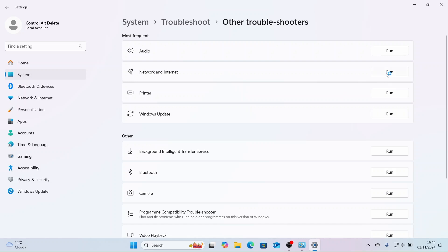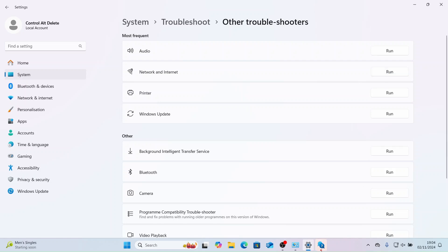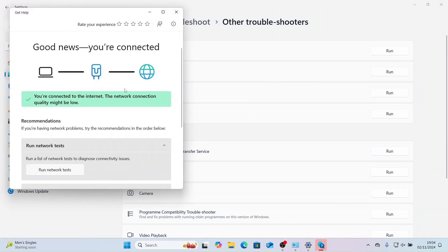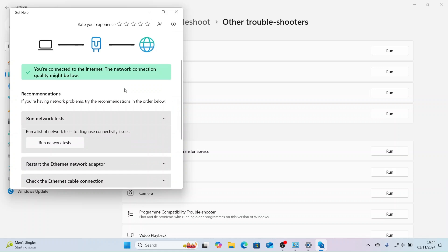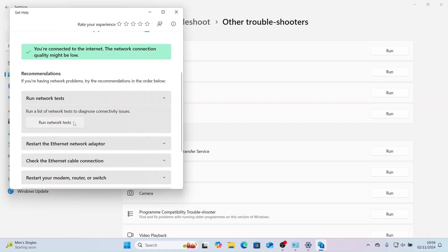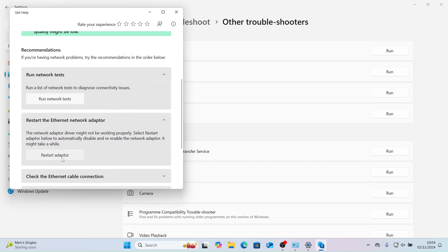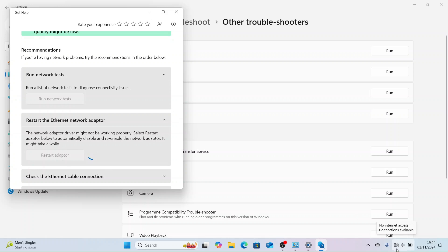Now let's take a look at other troubleshooters. You can now see all the different options you can choose from. We are going to pick network and internet even though the connection is fine. We're going to run the troubleshooters and see what happens. In the bottom right you can see the network connection is being restarted.